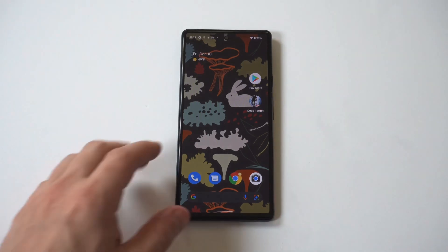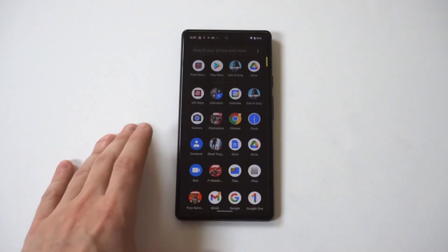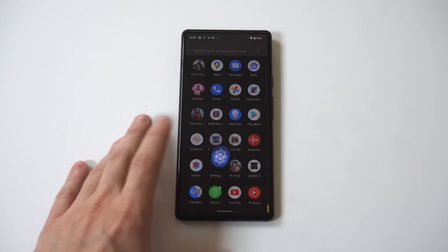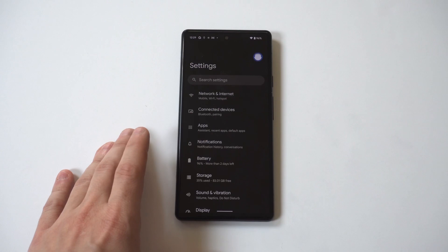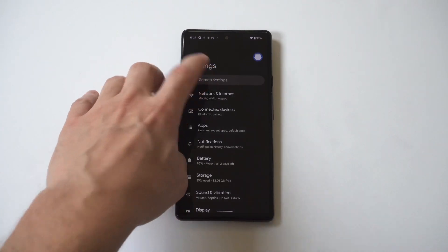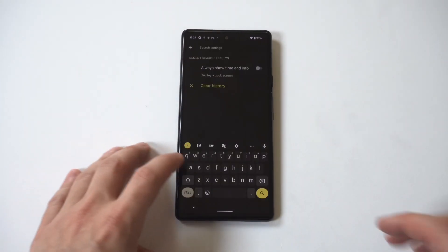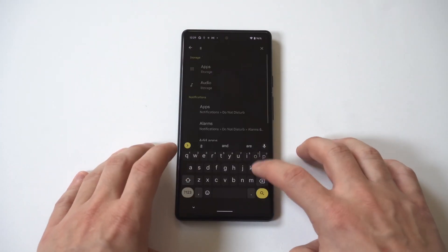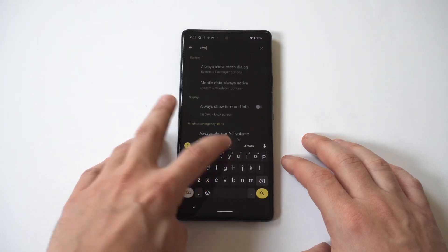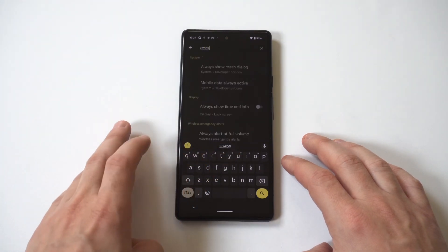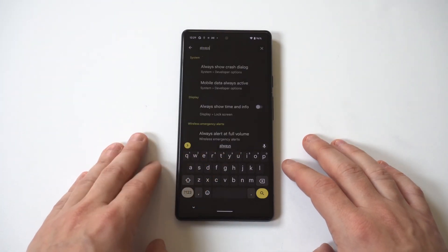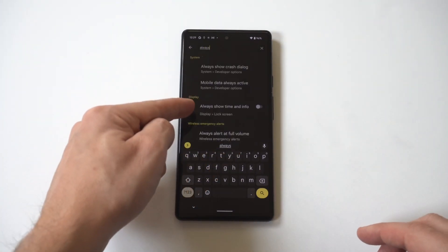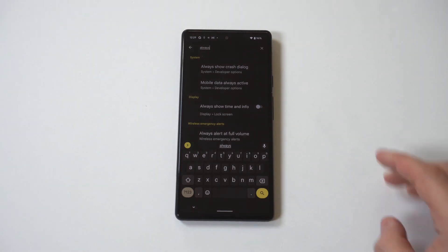So to make this happen, go into your settings and there's a search bar at the top. Just type in 'always on' and you should see an option pop up with a checkmark that says 'always on display'. All you have to do is hit the checkmark and then we're going to go back to watch the magic.